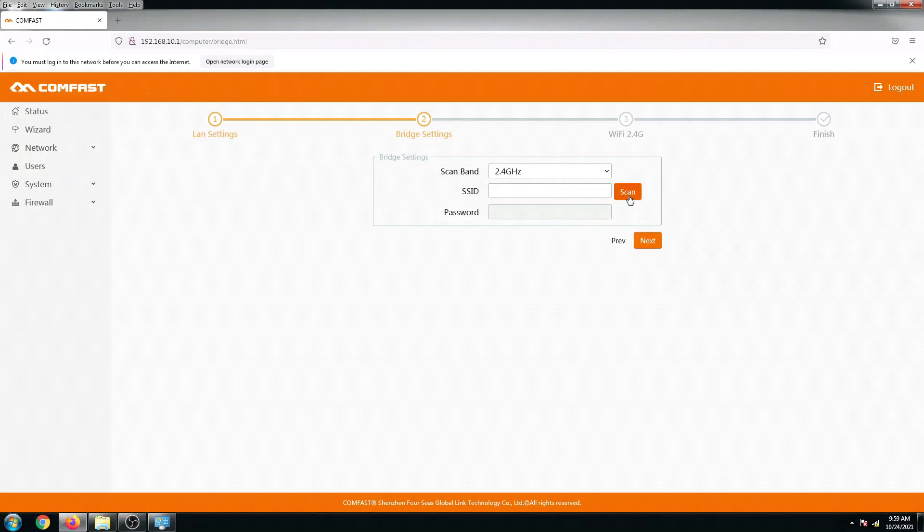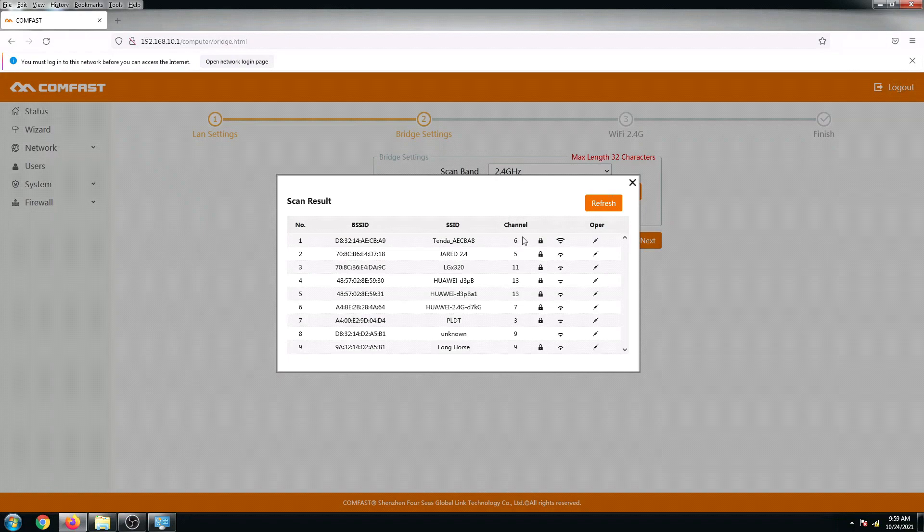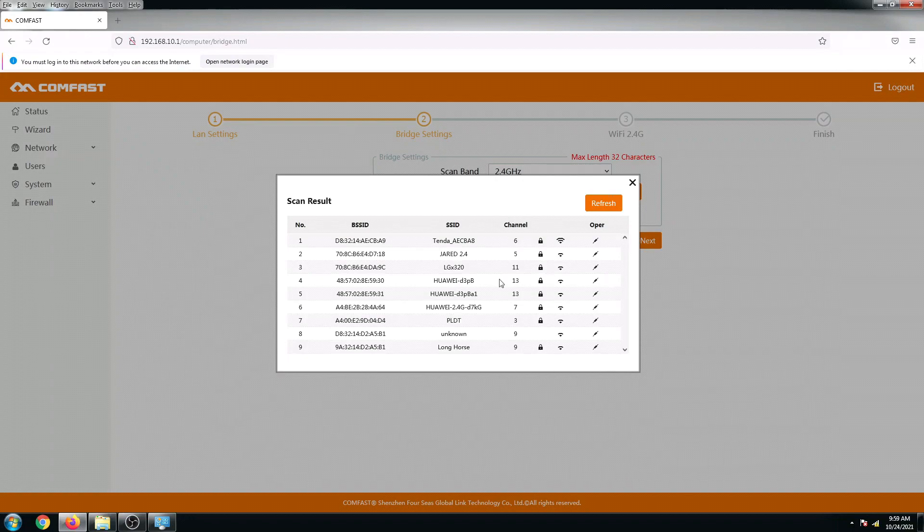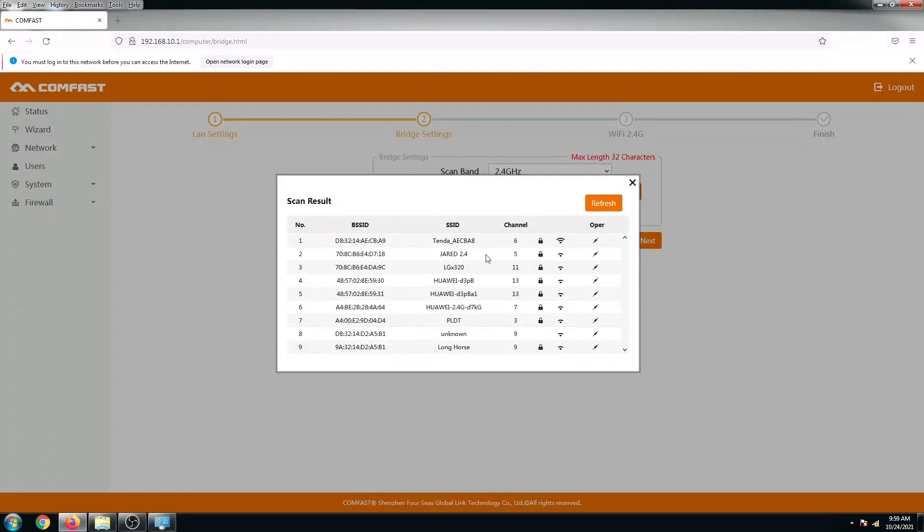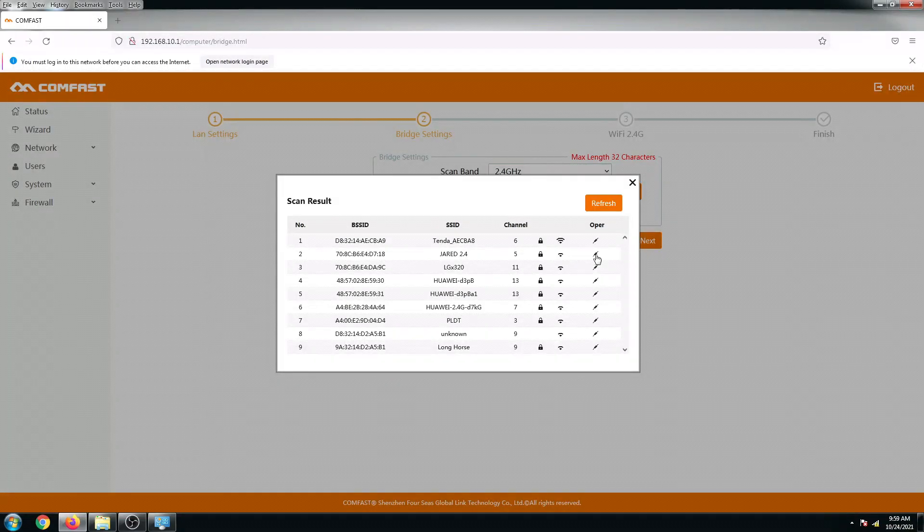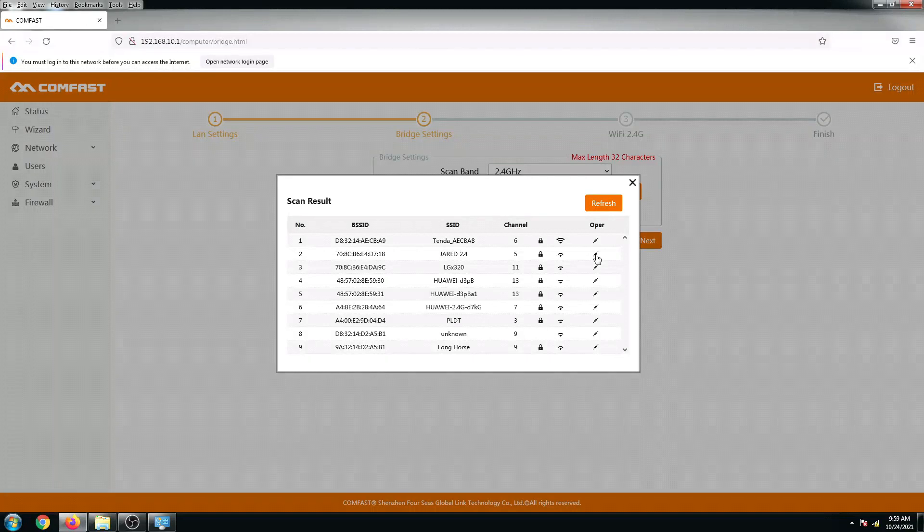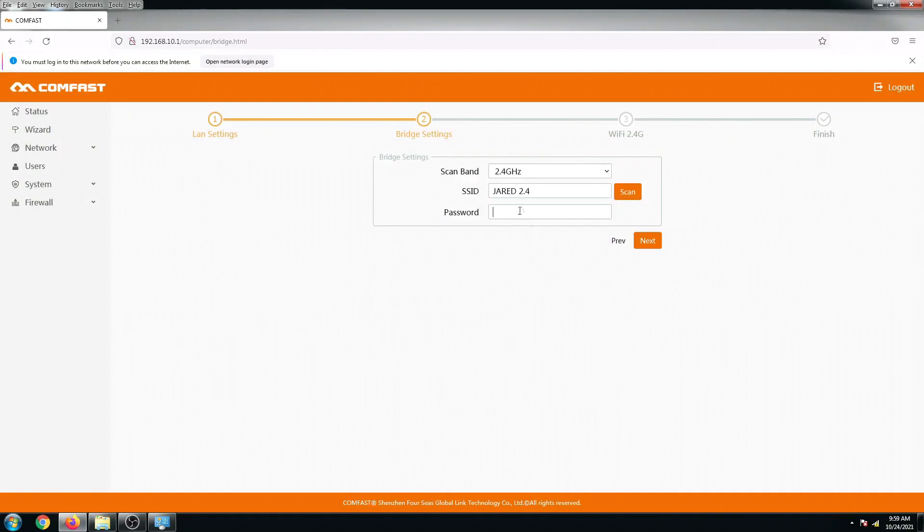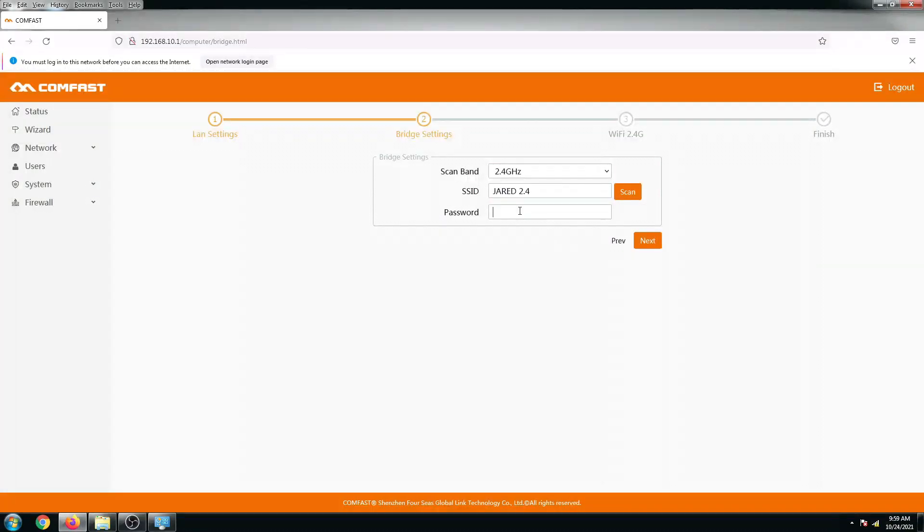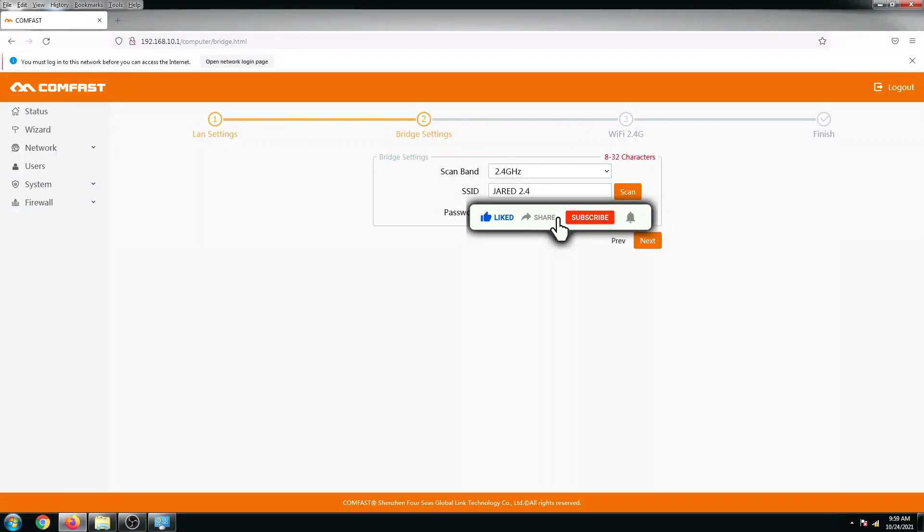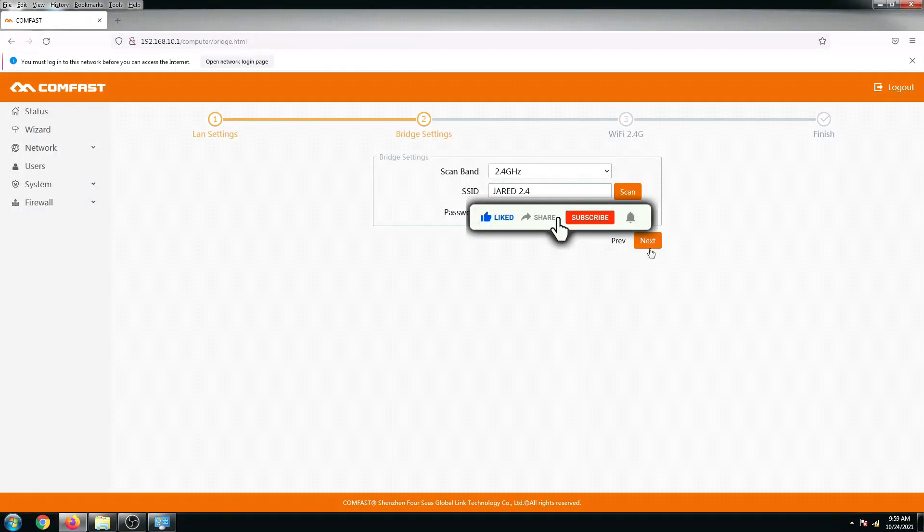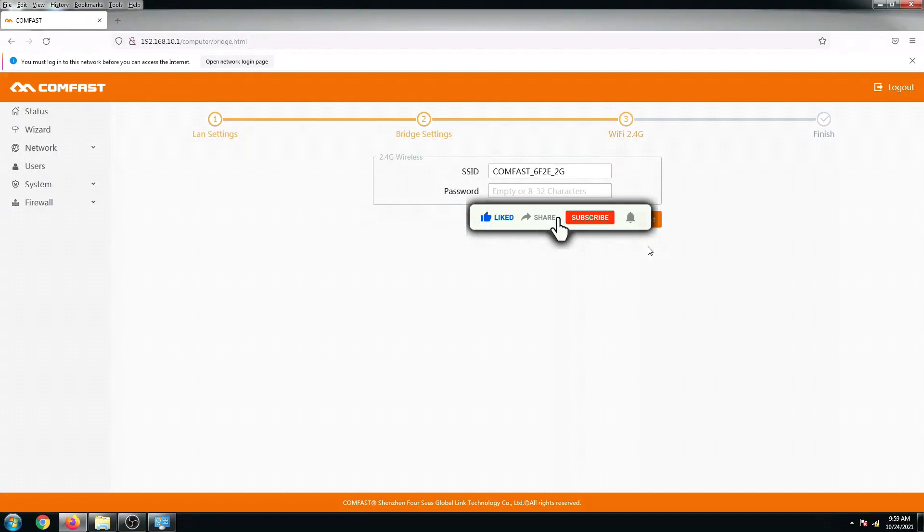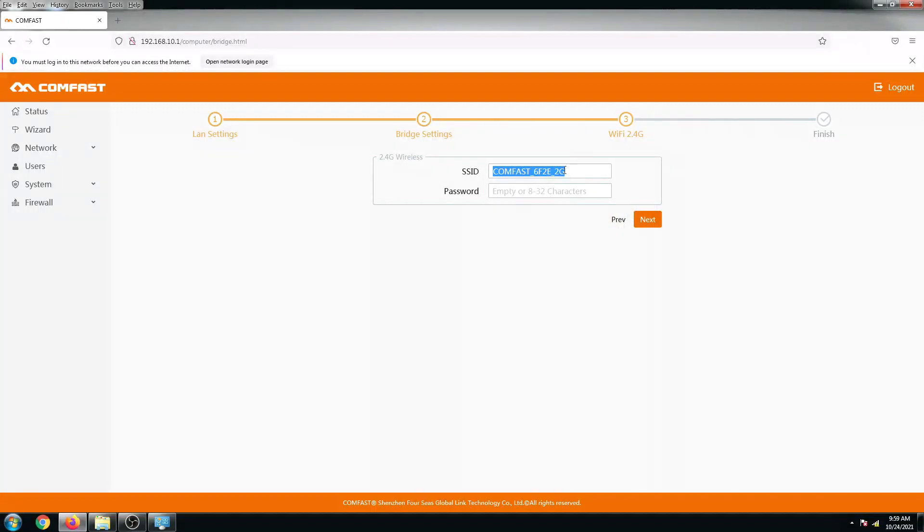Let's click on the scan button para ma-scan natin ang ating mga nearby Wi-Fi signal. Let us look for this one, the JAR 2.4. This is my signal, my Wi-Fi below. Once I like that, click on this.